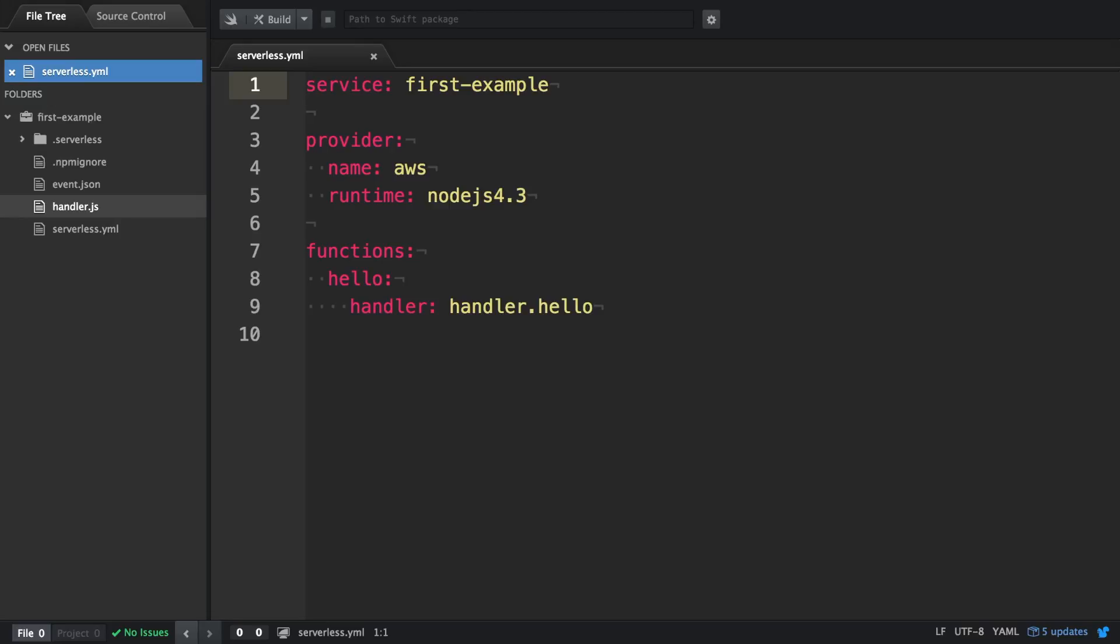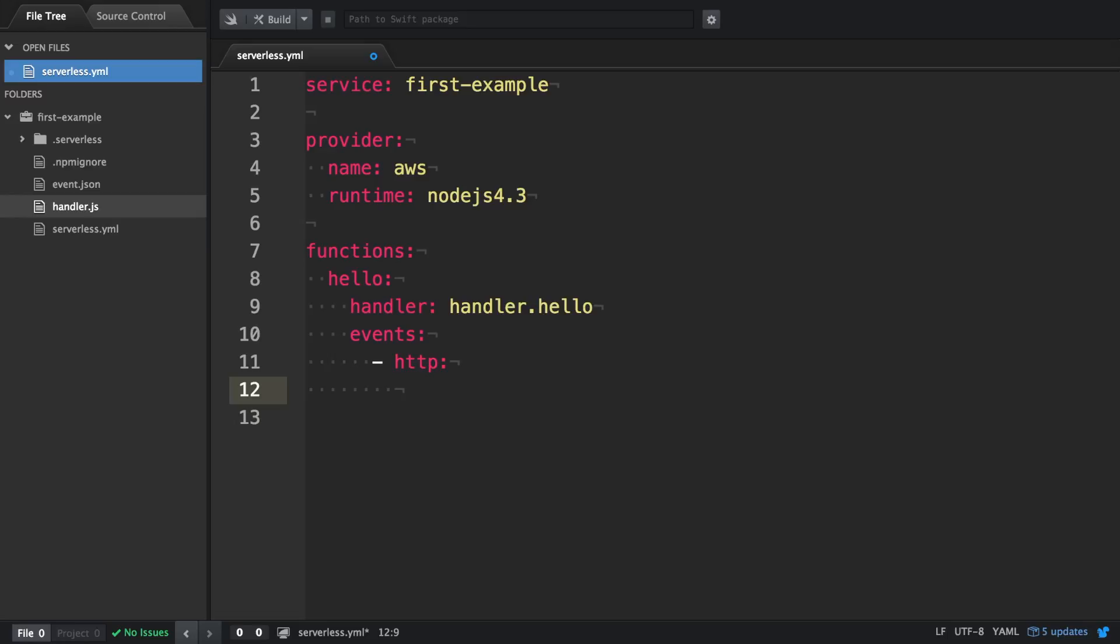In this session, we're going to expose an HTTP endpoint for our Lambda function. Since Lambda functions don't expose these HTTP endpoints, we actually have to go for a service called API Gateway. There would be a lot of setup, but Serverless, thankfully, is abstracting away all that kind of stuff.